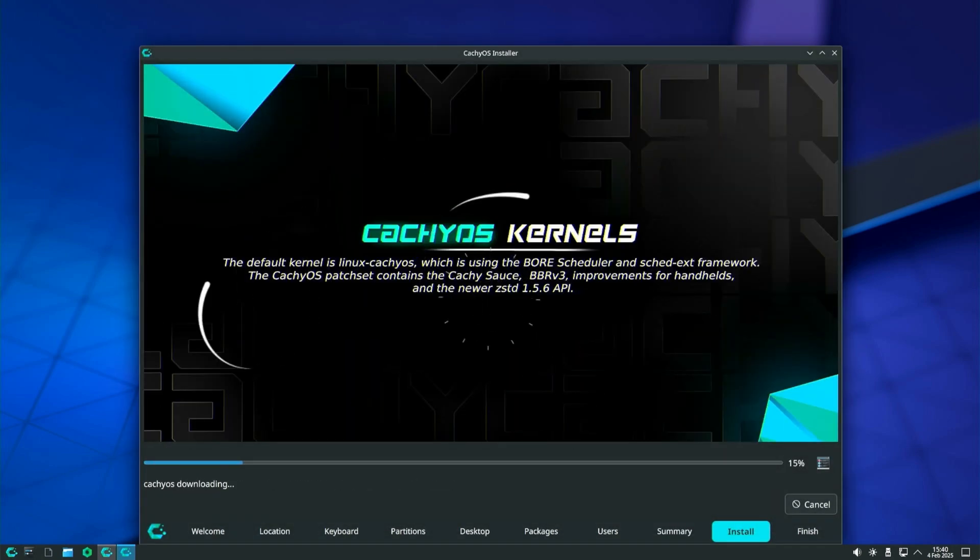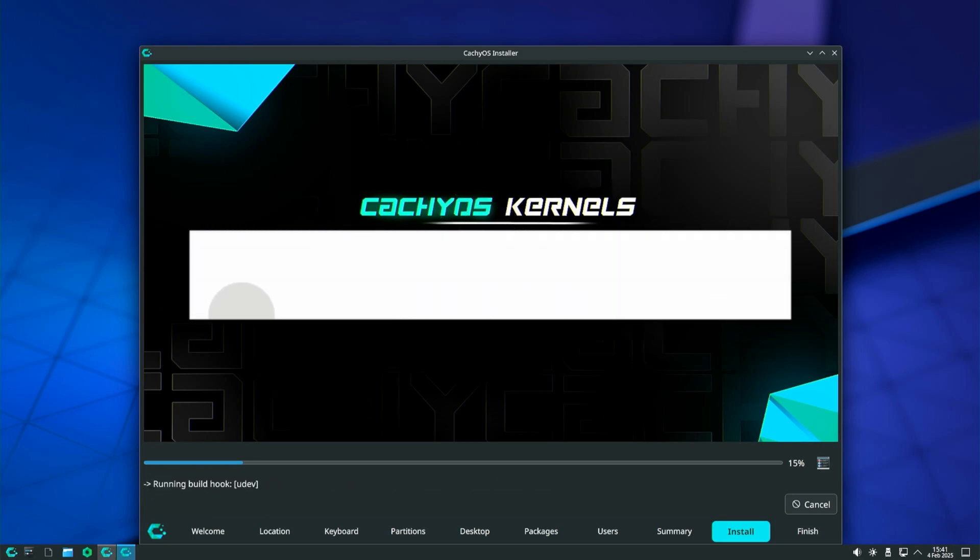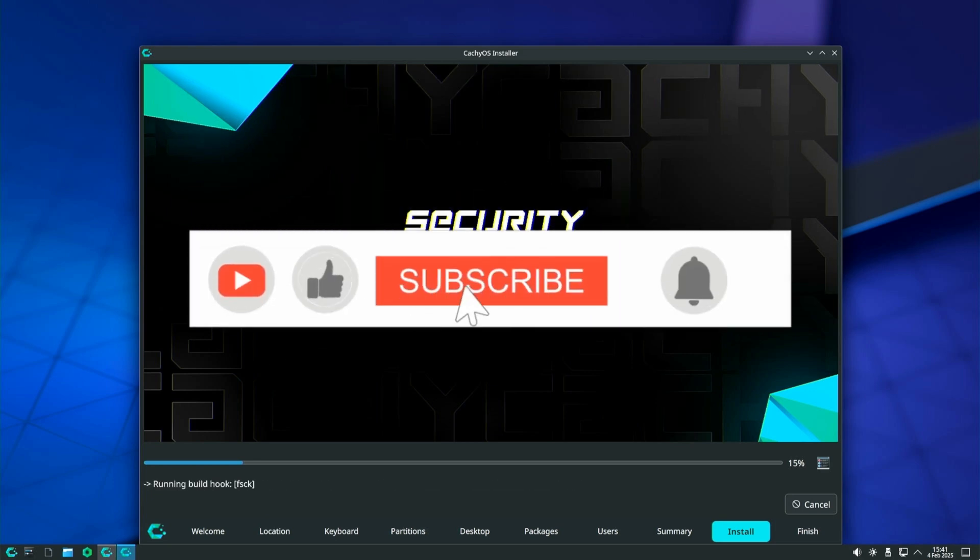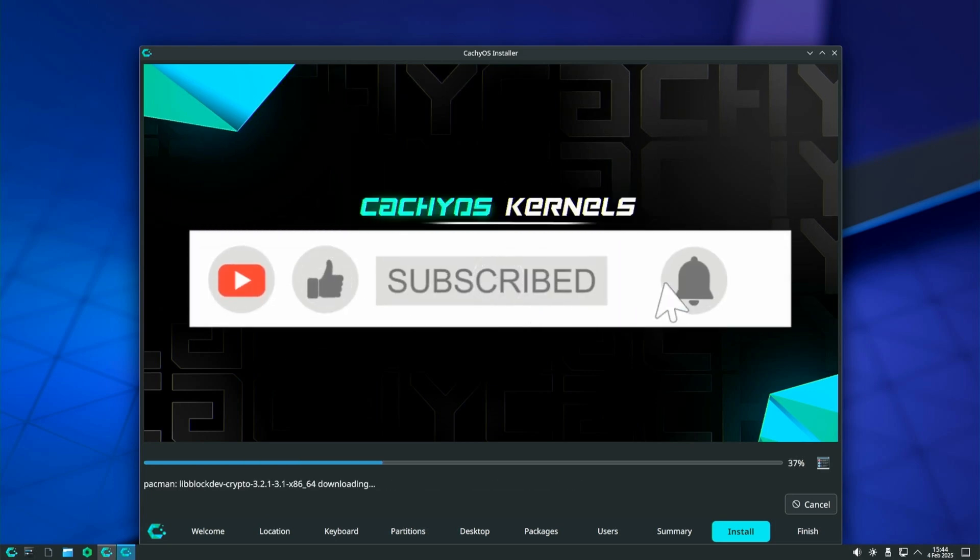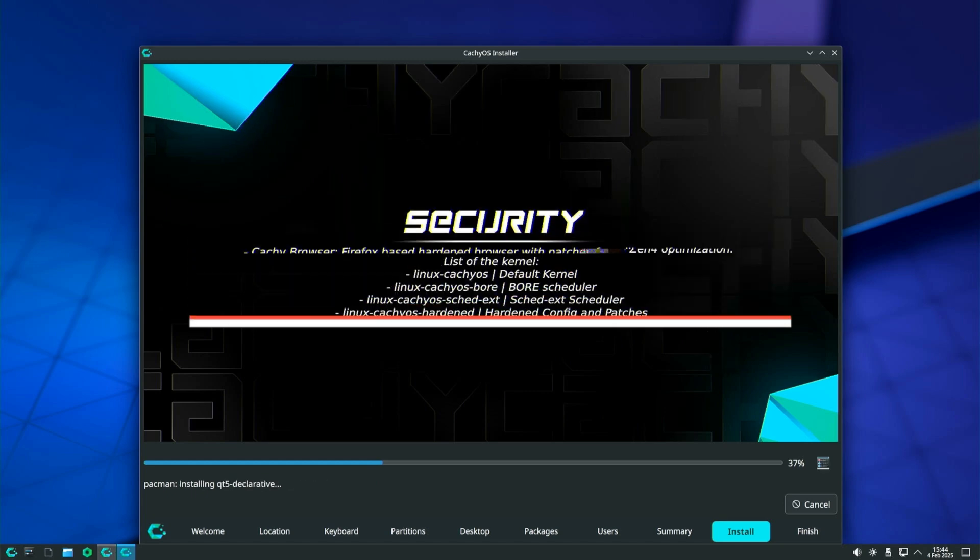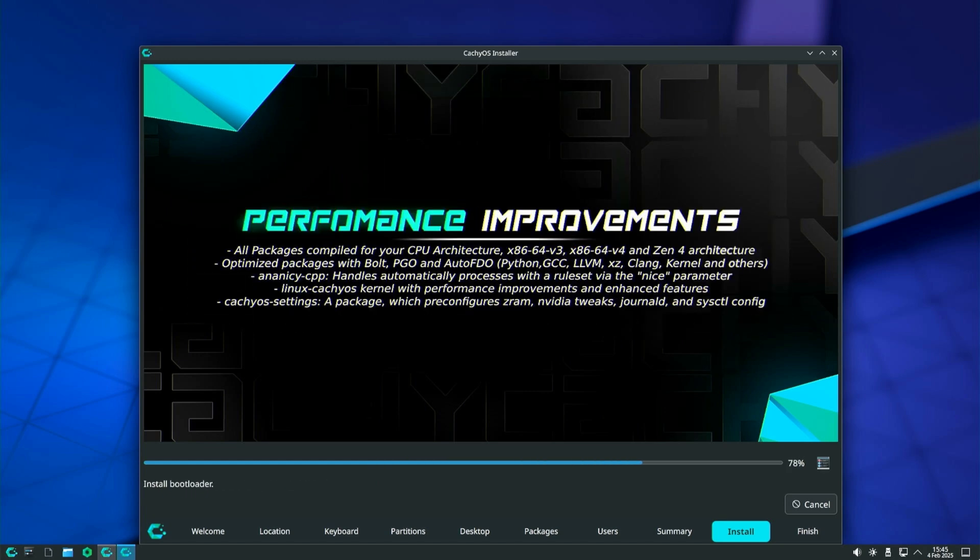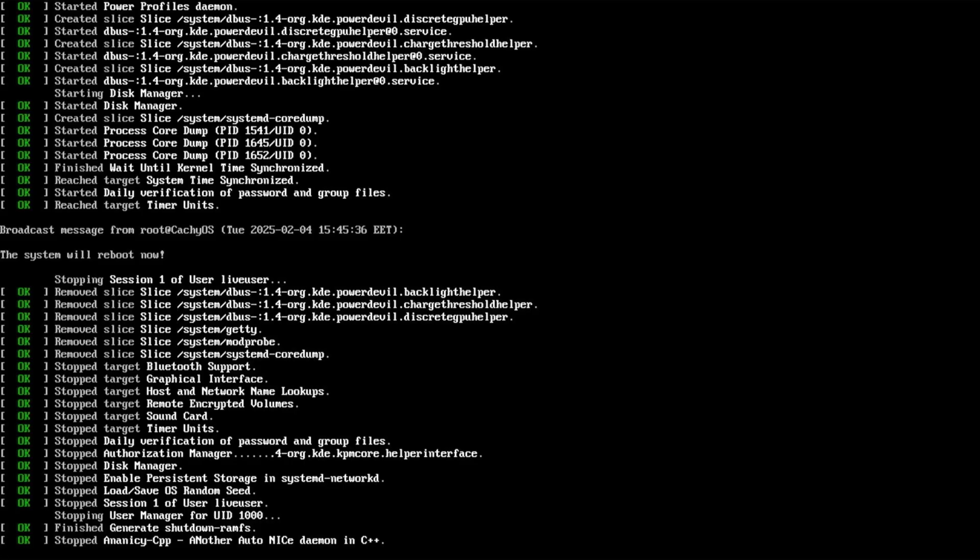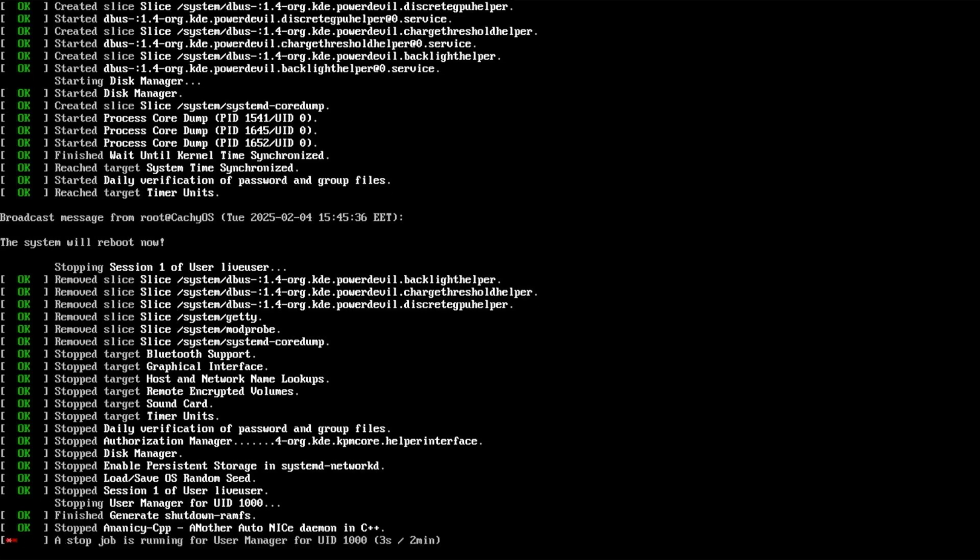Wait for the installation process to complete. It took me about seven minutes, but your time may vary. The installation time you see is not real. When the installation is complete, check the restart now box and click done. Don't forget to remove the CacheOS installation USB before turning the computer back on, because it will boot again.